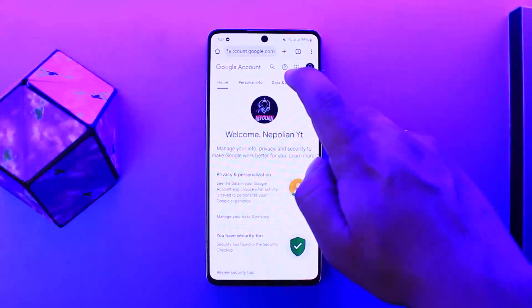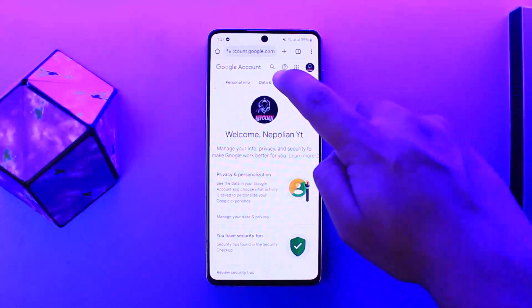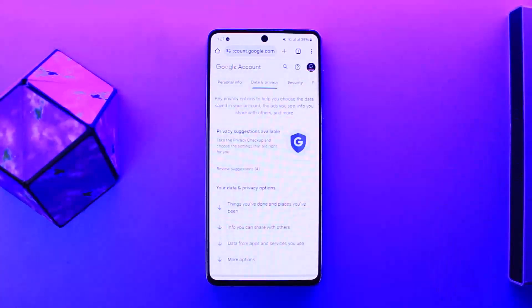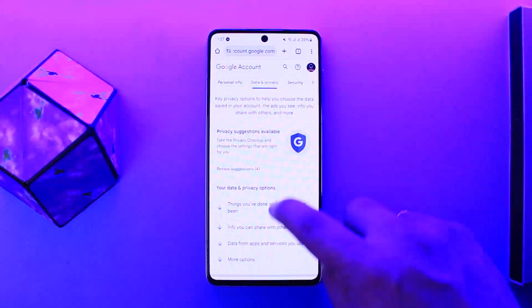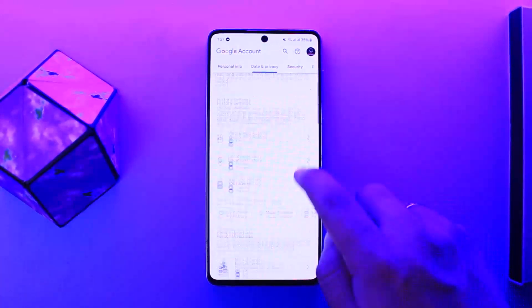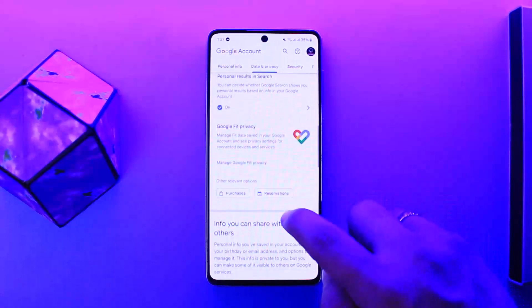On this page you can see various options — Home, Personal Info, and Data and Privacy. You can see it right here. You want to tap on Data and Privacy. Under Data and Privacy, you want to scroll down below until you find the option that says Delete your Account.